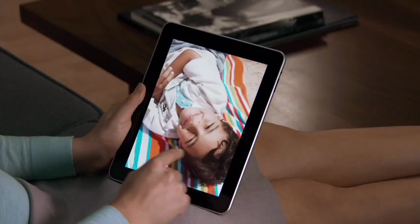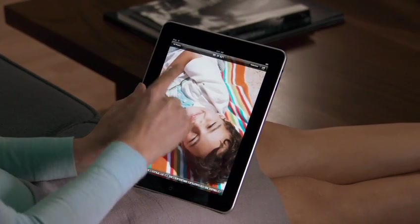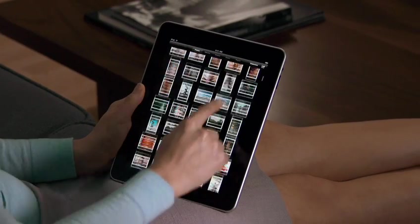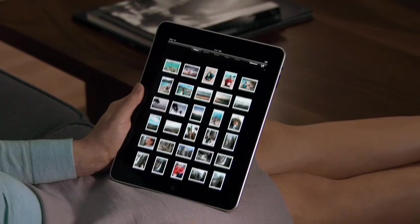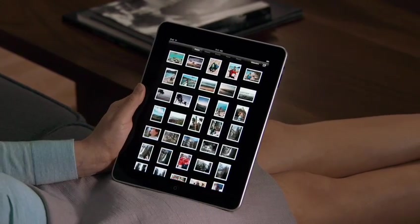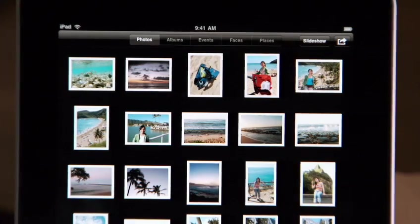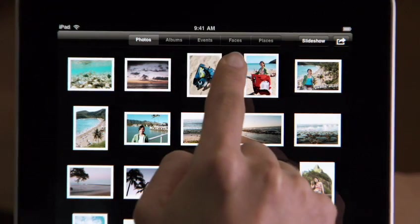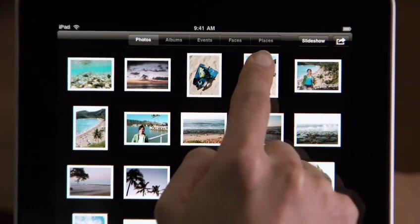You can import your photos from your Mac or PC using iTunes. And if you're on a Mac and you use iPhoto, you can also view your photos in Events, Faces, and Places.